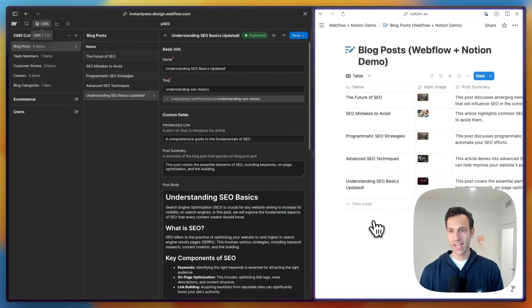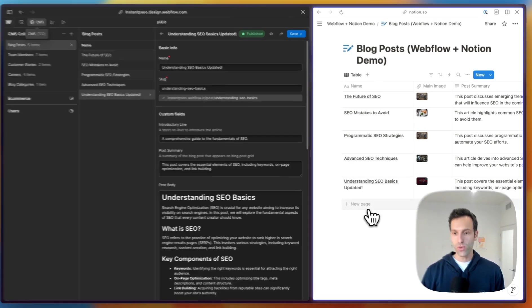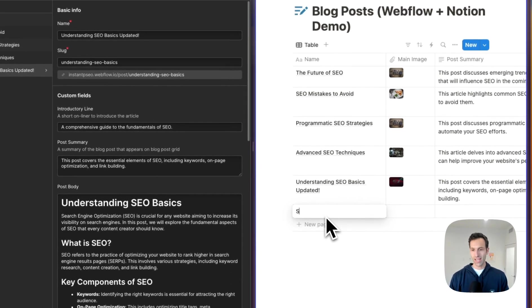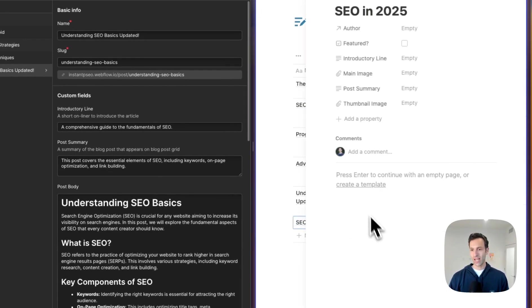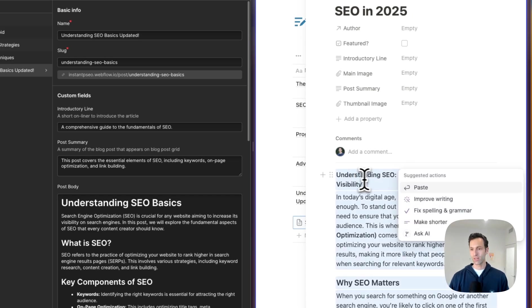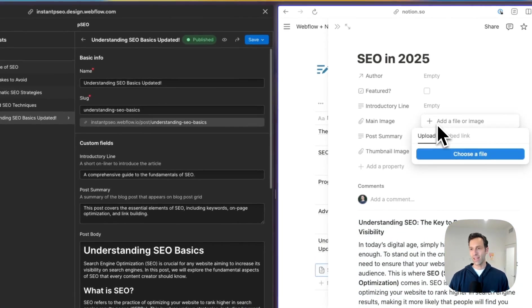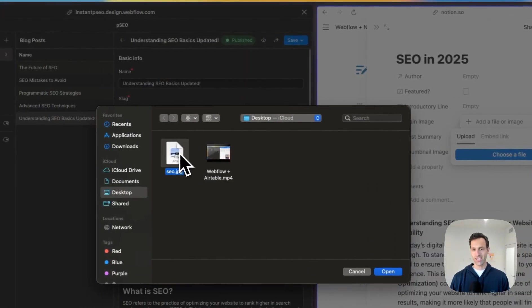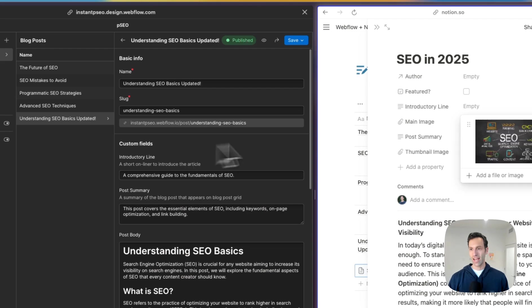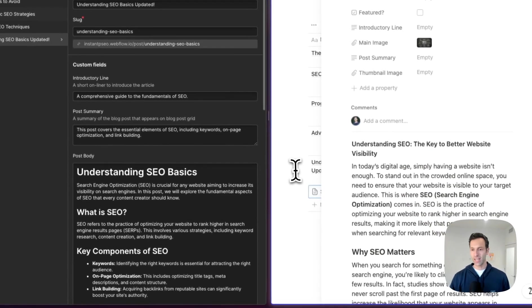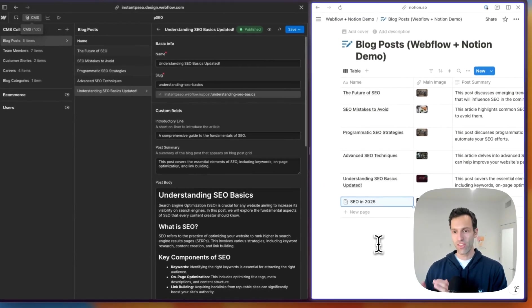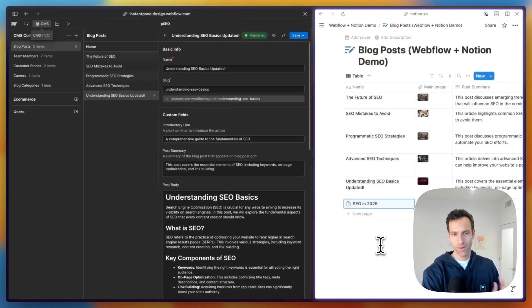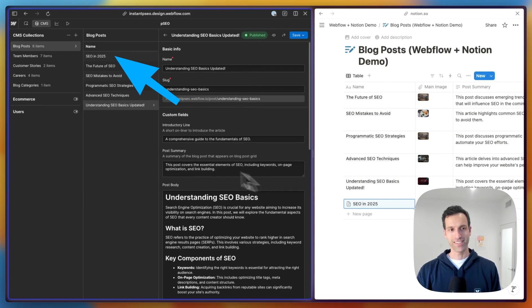And even more powerful is I can write entire blog posts in Notion. So if I wanted to add a new one, maybe this one's about SEO in 2025, I can go ahead and open this up, write a blog post, paste it in, add an image. So maybe we'll put this nice SEO JPEG in there. And now, same idea, in about 10 to 30 seconds this blog post will get created on my Webflow site through the Webflow CMS. And there it is.